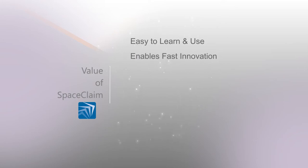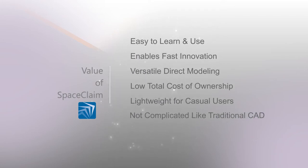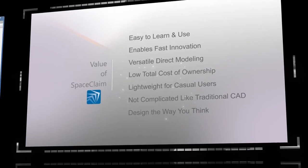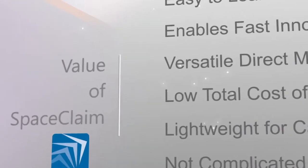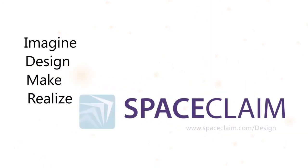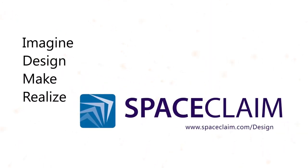We believe a design tool should be all these things and more, and so we designed SpaceClaim with all these values in mind. Imagine, design, make, and realize your ideas faster with SpaceClaim.